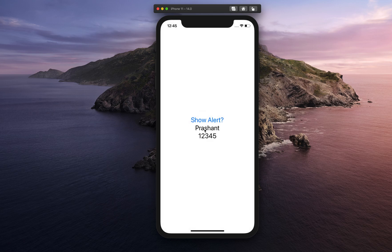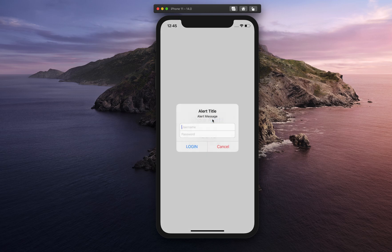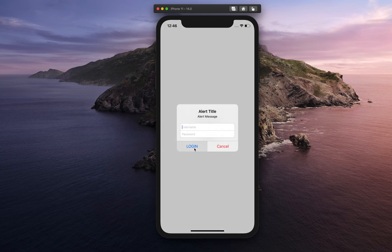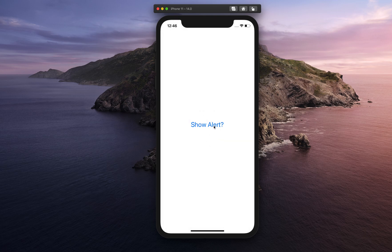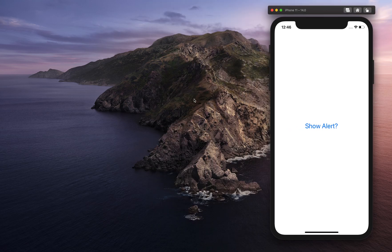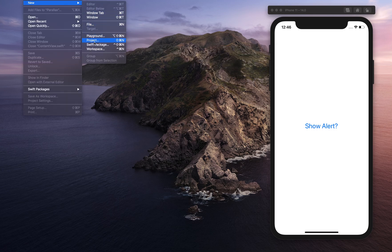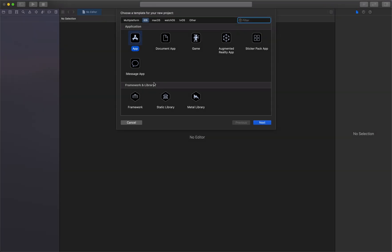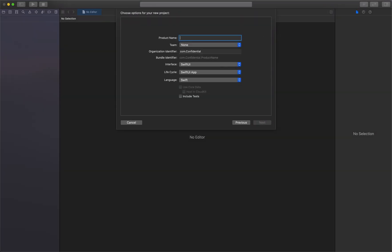If I say login, I'm passing that data and displaying it here. If I say cancel, it will not pass any data, but if I say login again it will pass empty details. This is what we are going to create today, which is very easy in SwiftUI. So let's get started — open a new project, select App.